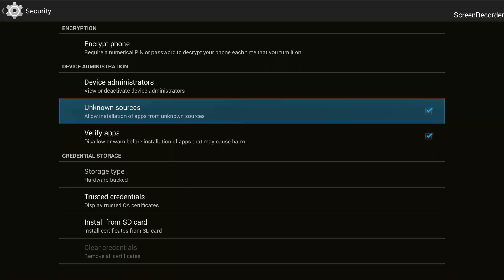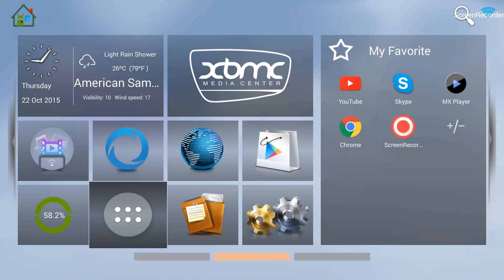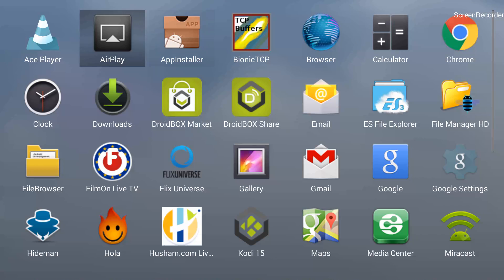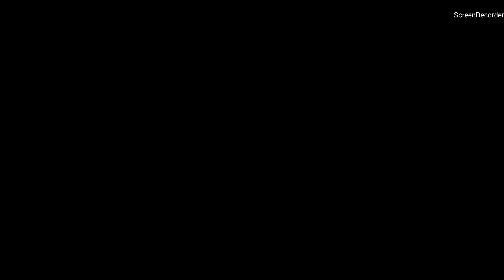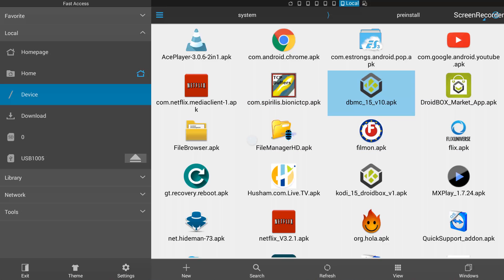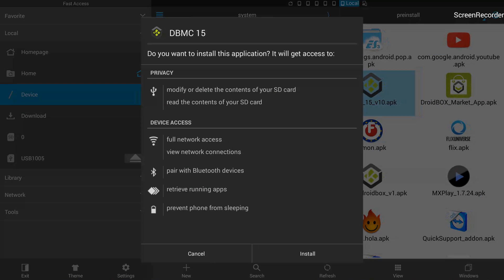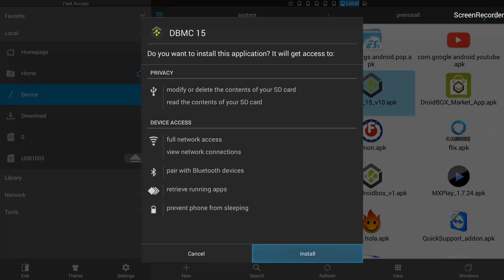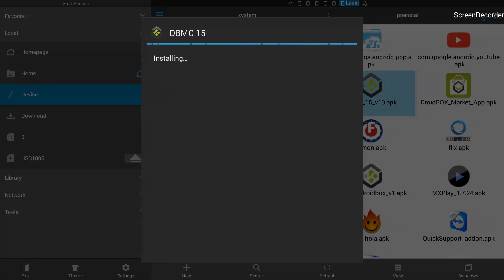If you see an 'Install Blocked' security message, press Settings and then tick 'Unknown Sources'. Once that is done, go back to the home screen, click the circle with six dots to go back into apps, then go into ES File Explorer. You'll be back on the screen we were on previously. Hit DBMC again — it should not give a security warning this time. Hit Install, then Install again on the next screen, and it will install the app. Wait a few seconds for this to complete.